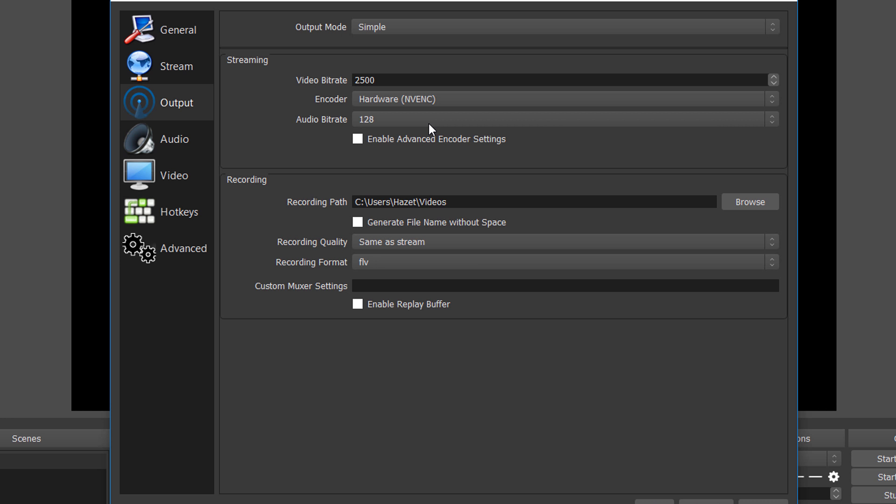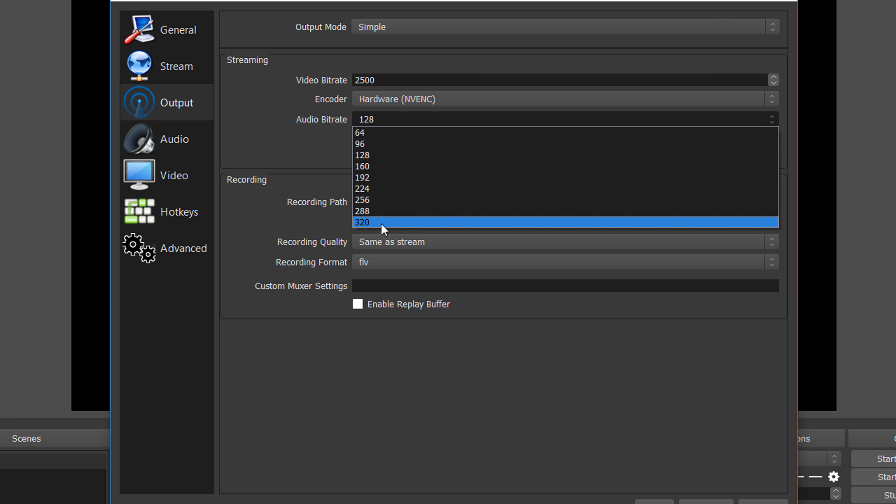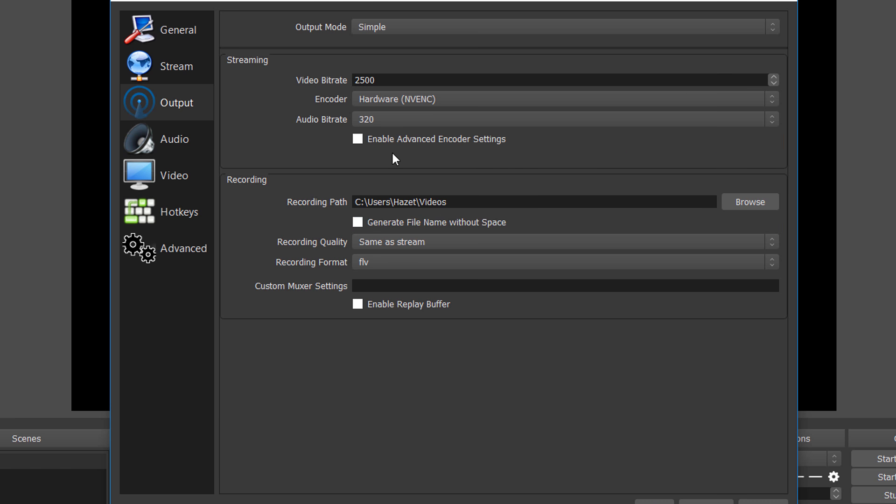Now move to the next setting which is the audio bitrate. The default is 128, but with this bitrate the audio quality of your video will be very bad, so change it to the highest one, 320.